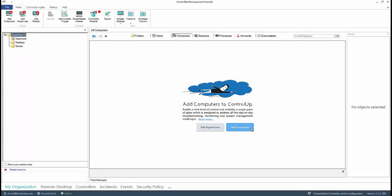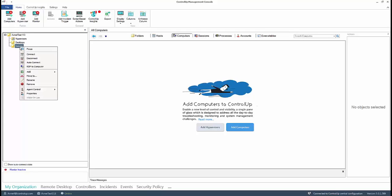Once you have finished creating your folder structure, you may now begin adding computers. Either click the Add Computer button on the main screen, click the Add Computer button located on the Home tab navigation ribbon, or right-click a folder that you would like to add a computer.